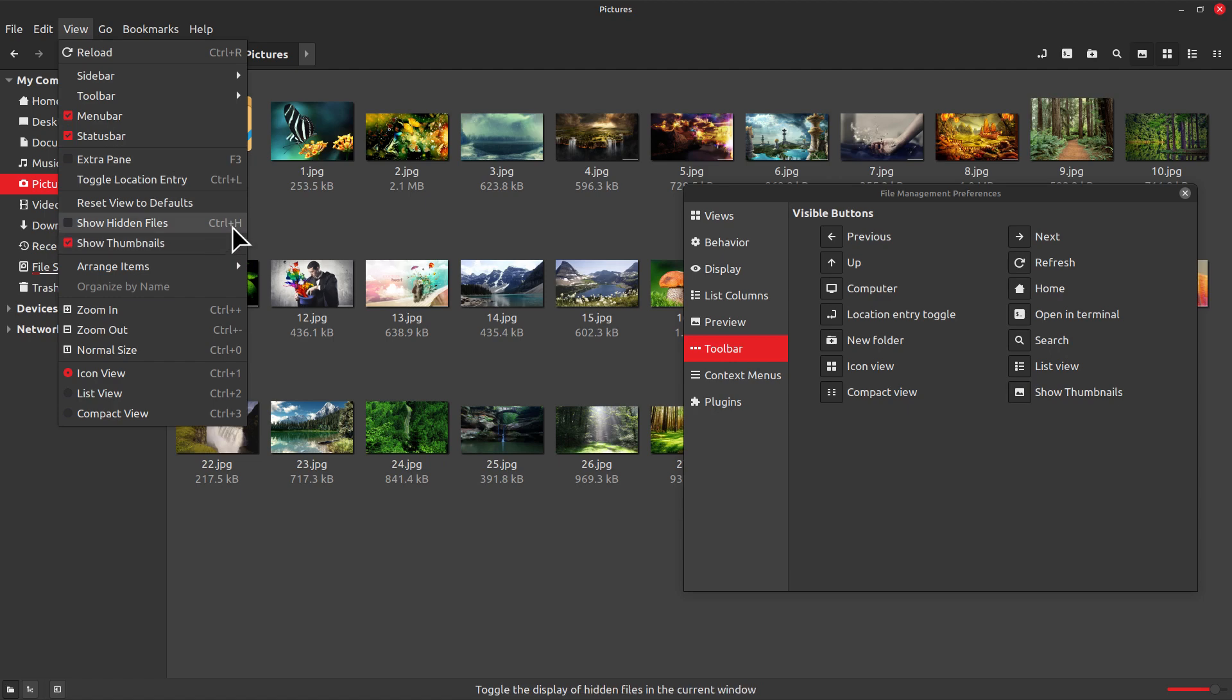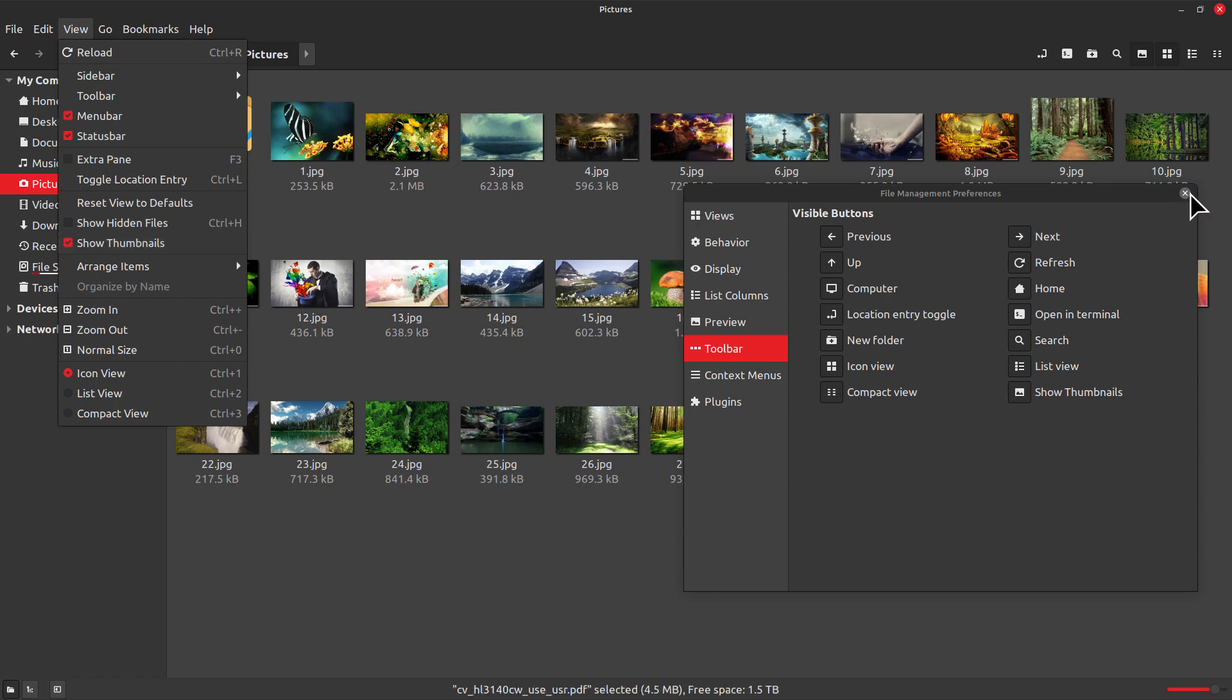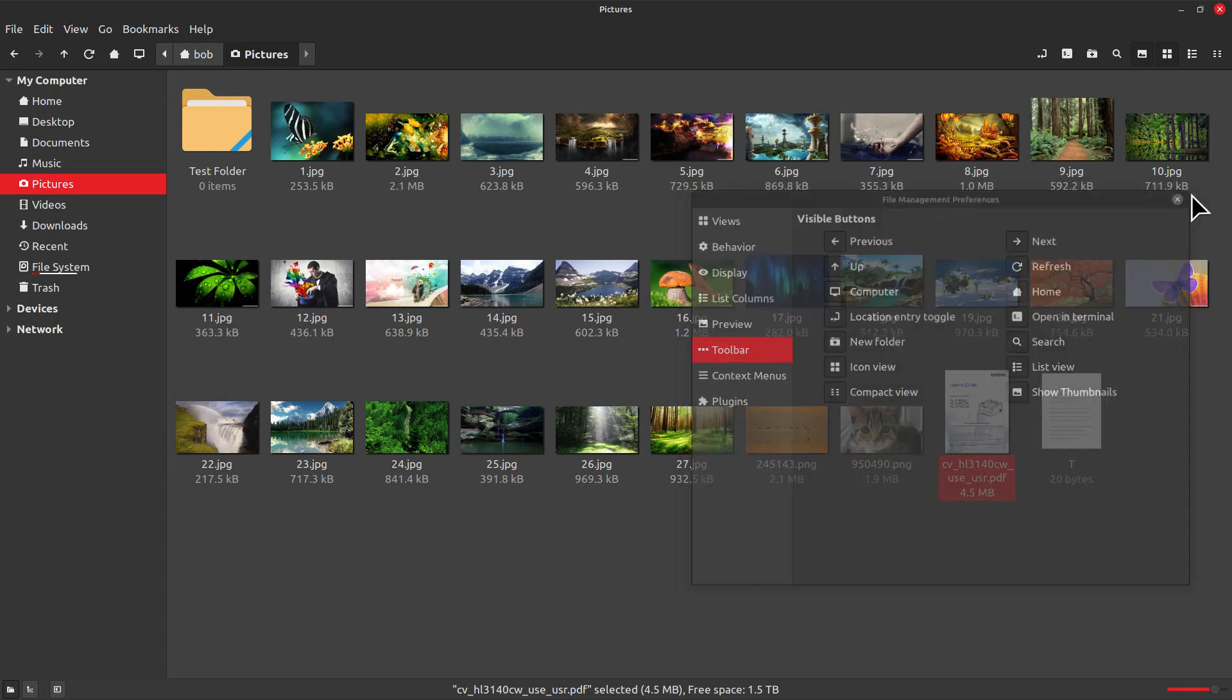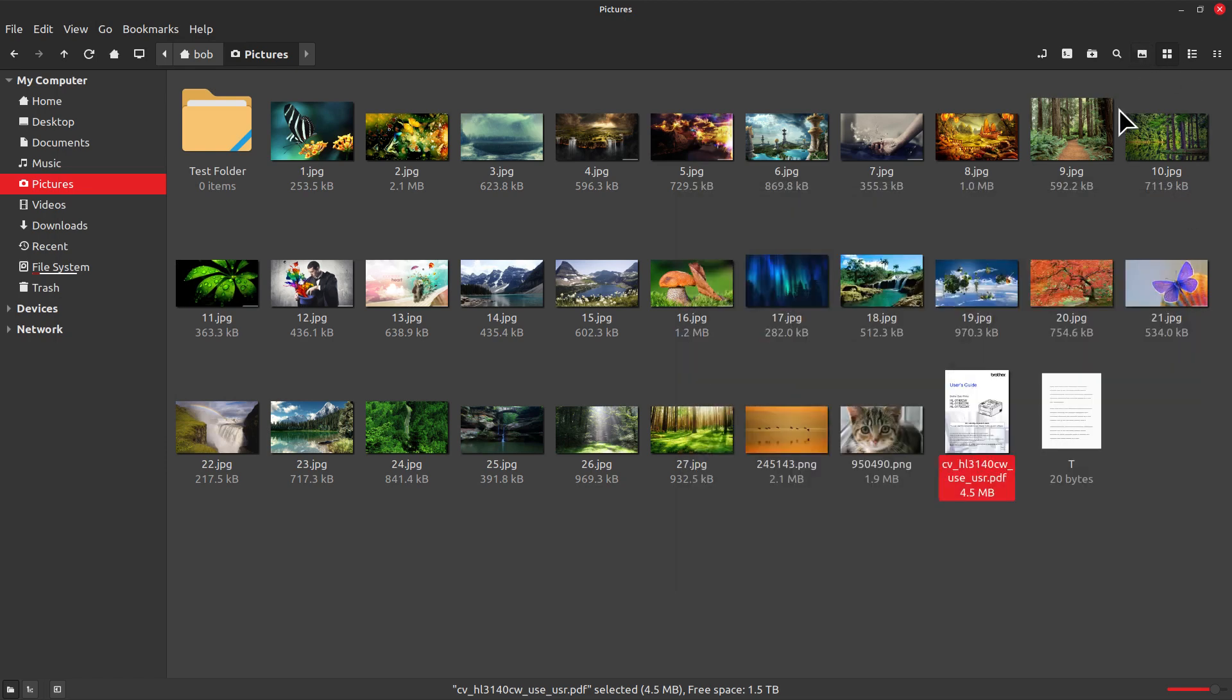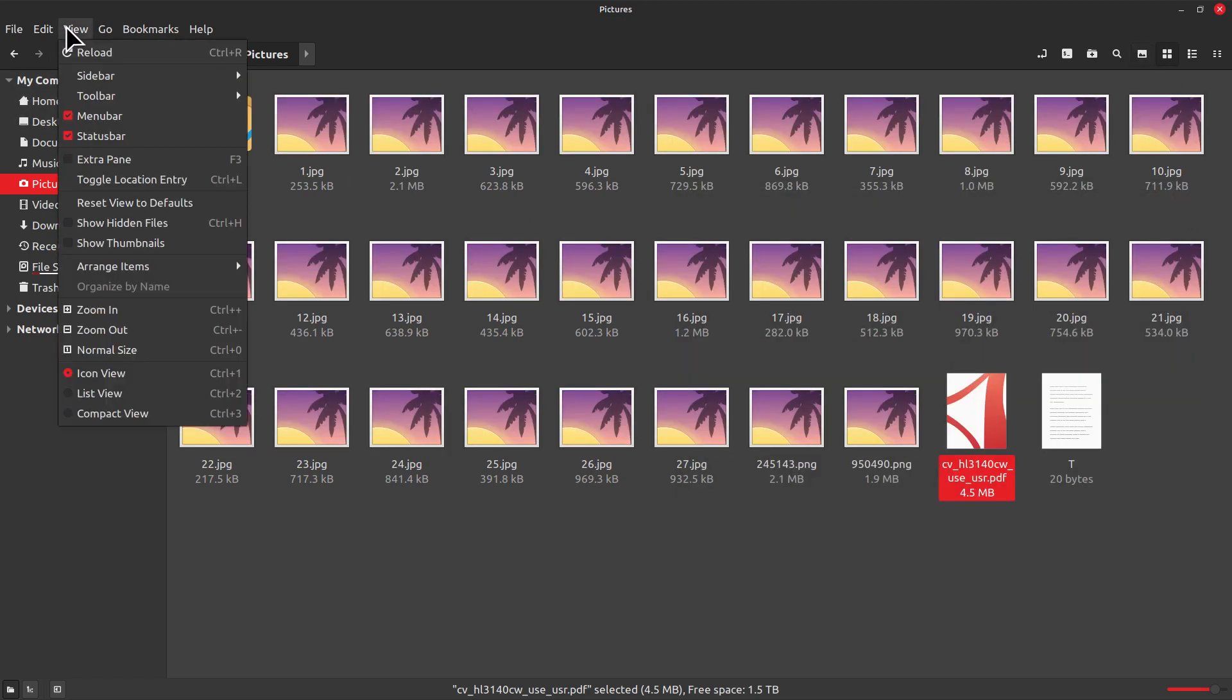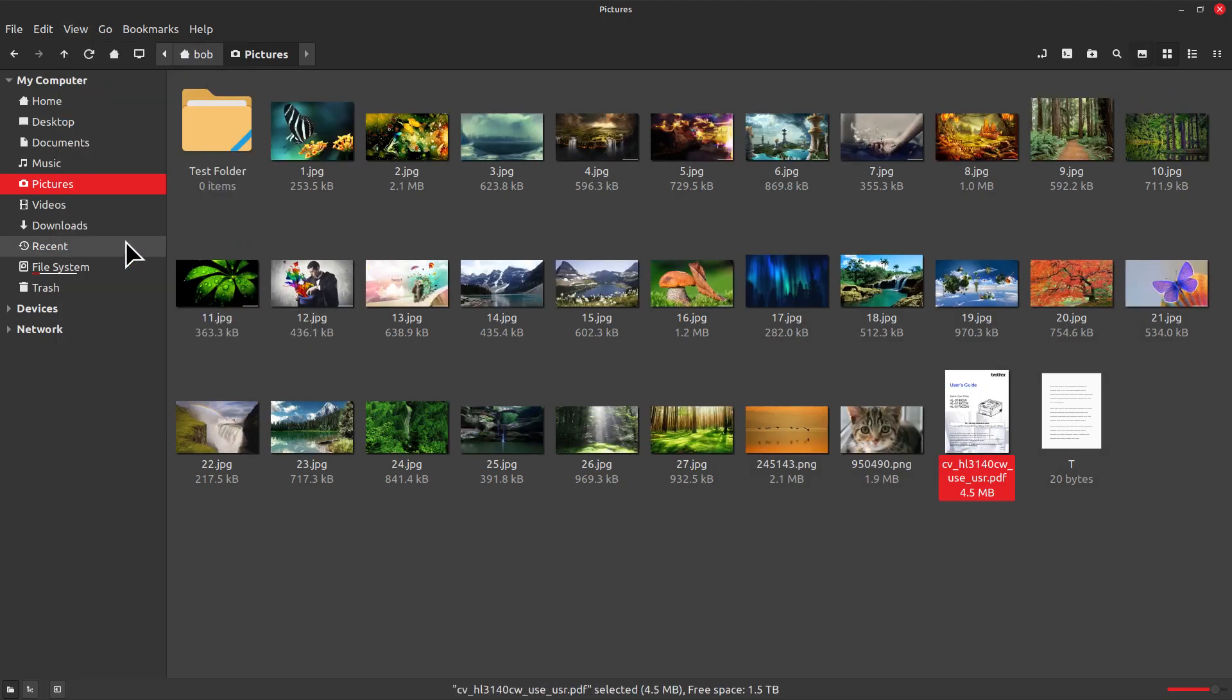Normally show thumbnails has no keyboard equivalent. Some of these other commands have keyboard equivalents like show hidden files is always going to be Control H with most file managers. But show thumbnails has no keyboard equivalent. So basically if I don't have this tool turned on here, the only way for me to fix this problem is to go here.